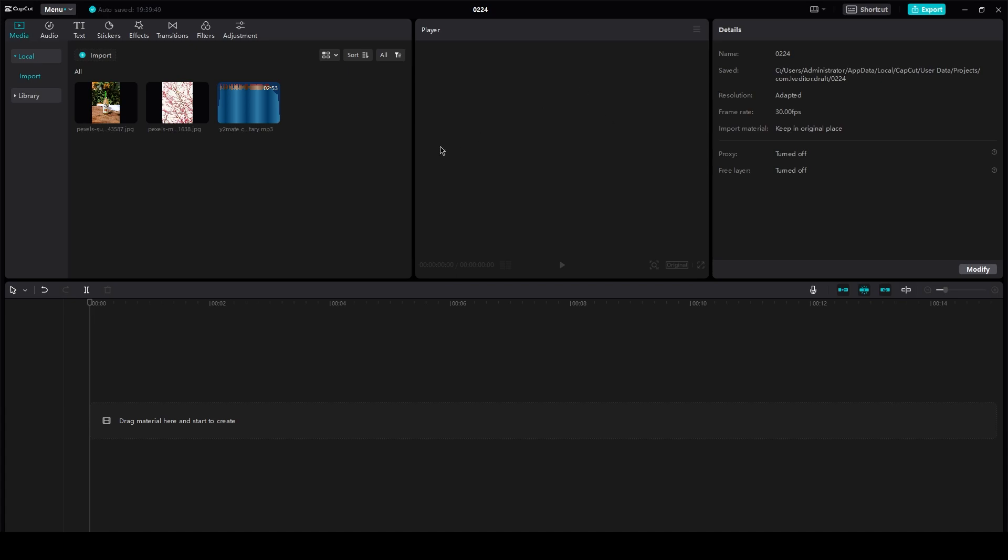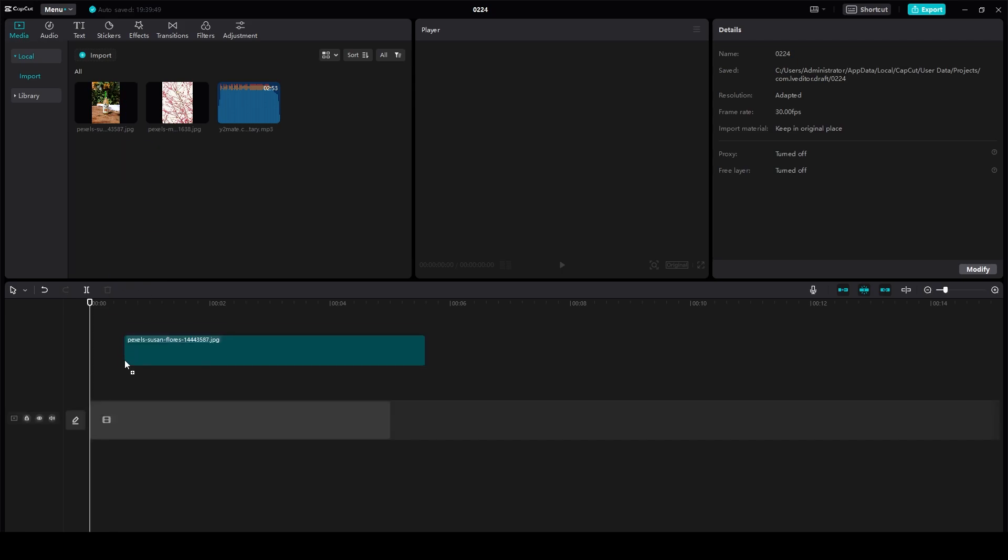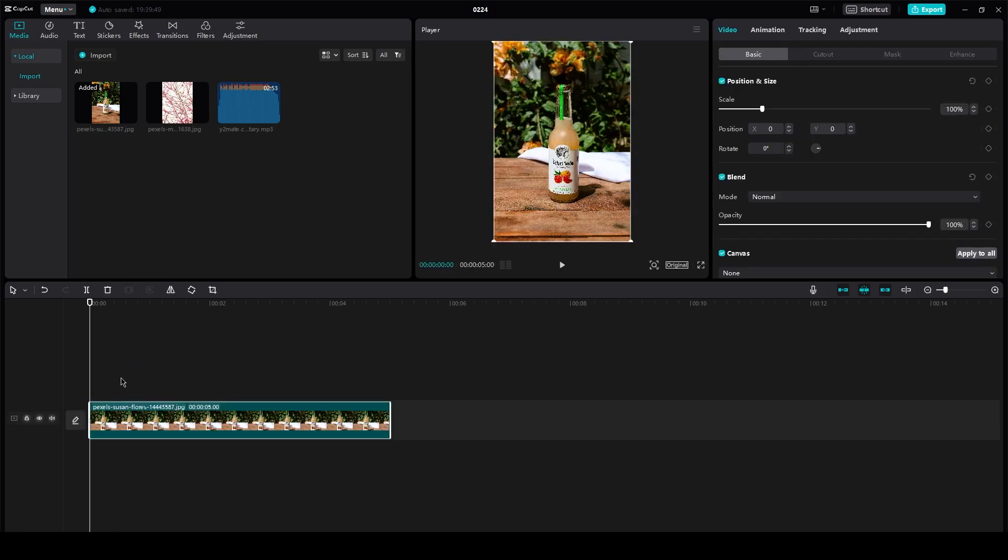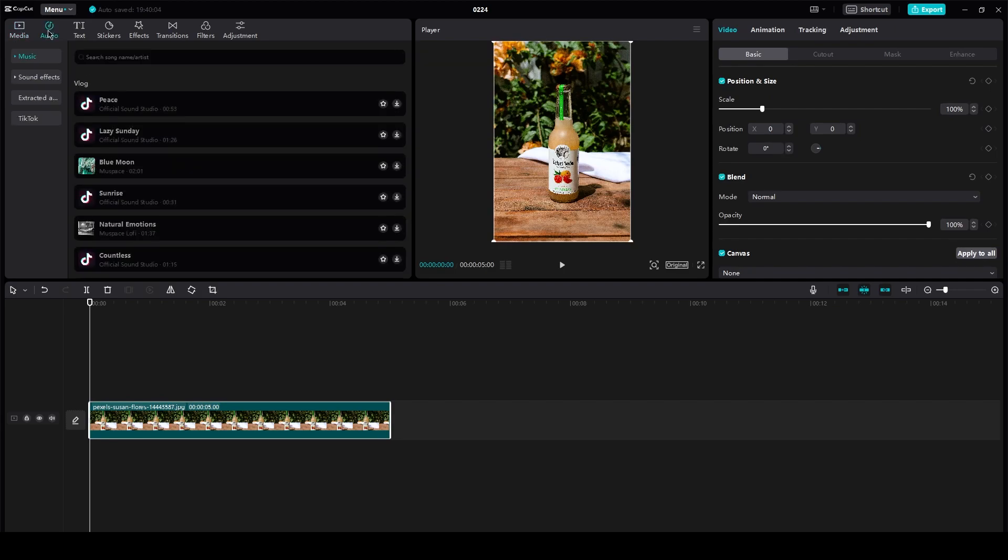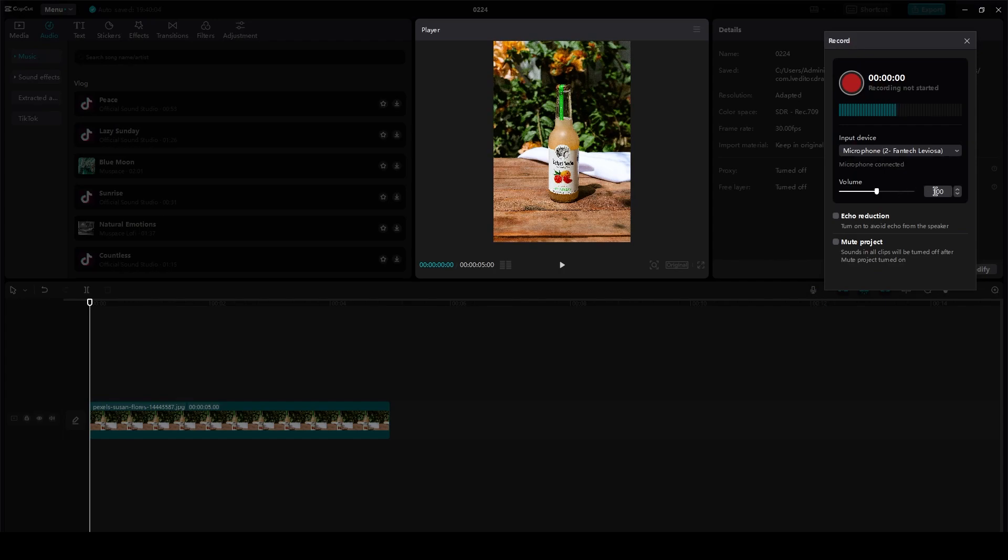So what you're going to do is let's say you have this video over here. Now to add your voiceovers, all you're going to need to do is just come here to audio and here it's going to say record. So you're just going to click on record and from here on it's going to record your voice.